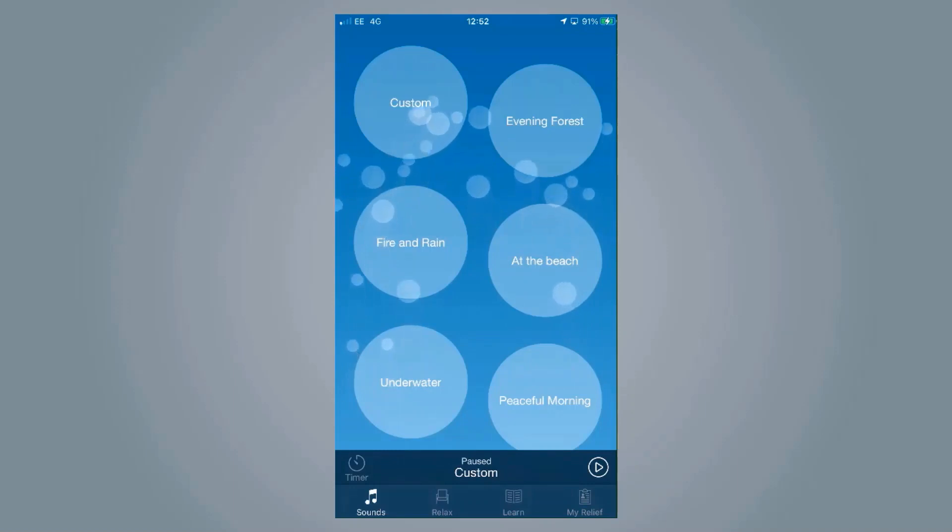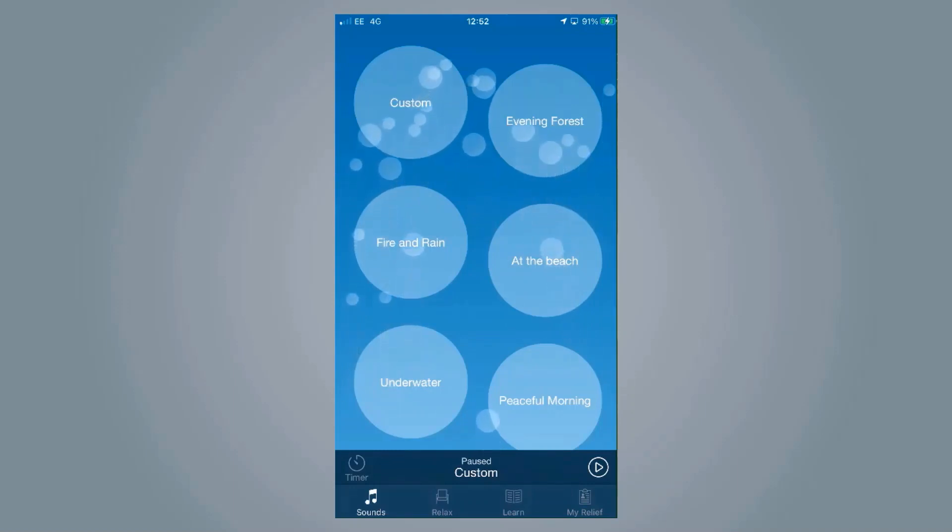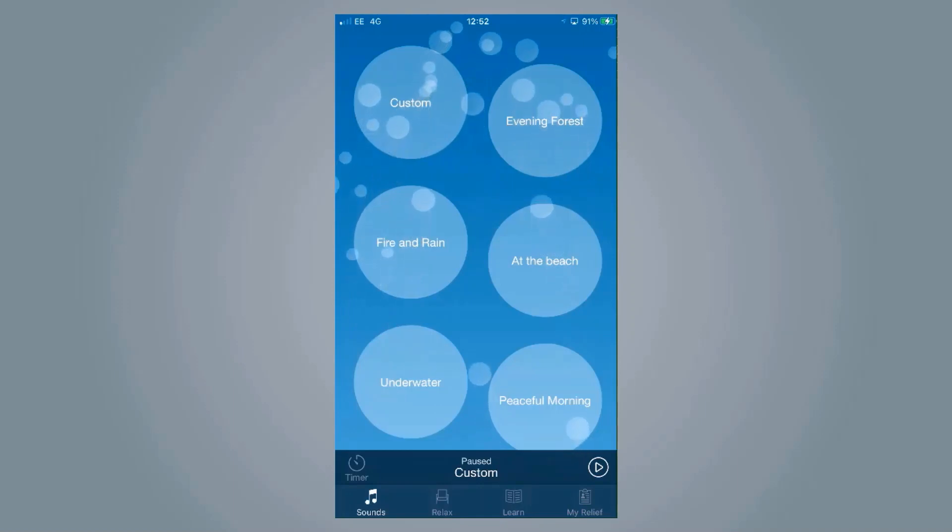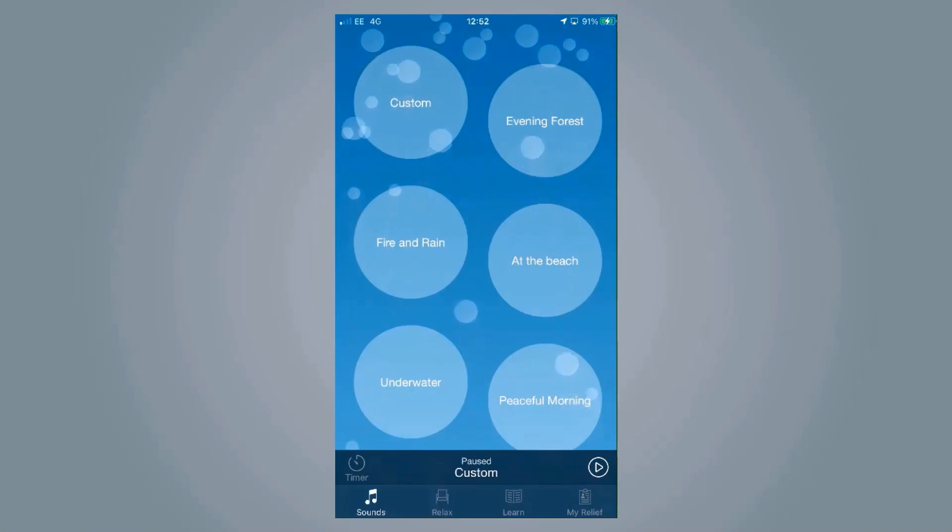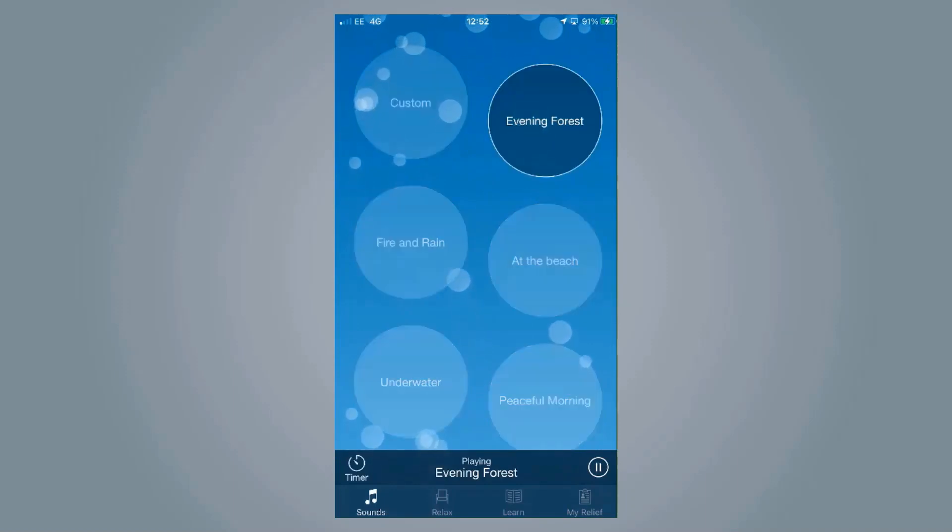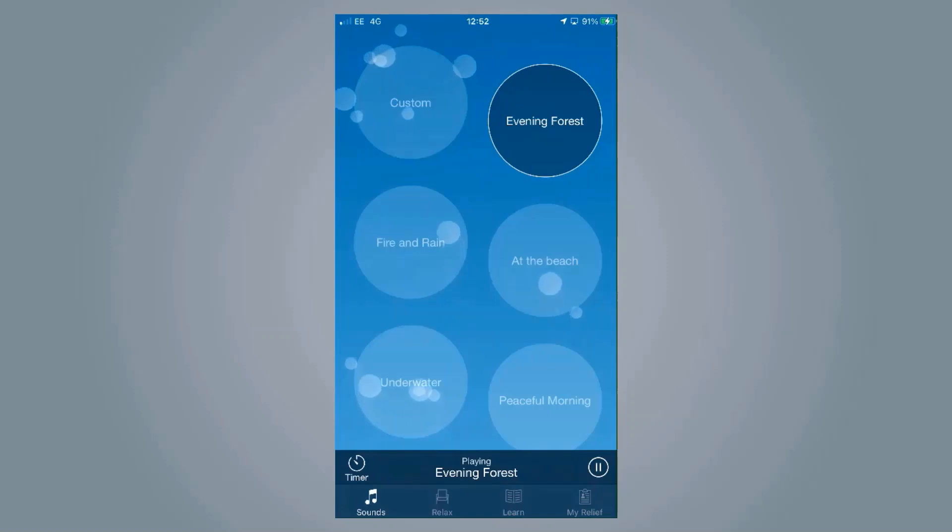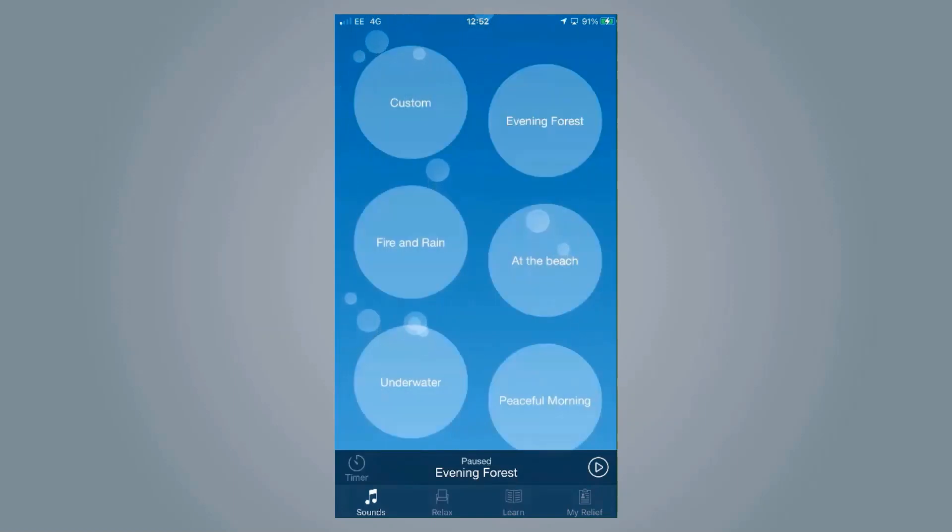The first thing you can do is play different tinnitus masking sounds, and there are so many to choose from. You can have sounds such as the evening forest, or perhaps under water is better.